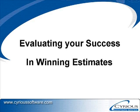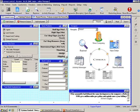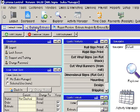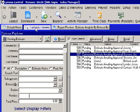Evaluating your success in winning estimates. There are two easy ways for you to review your accomplishments. First, you can look at an Explore and have it pull all the estimates that you've done.